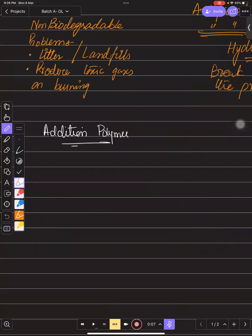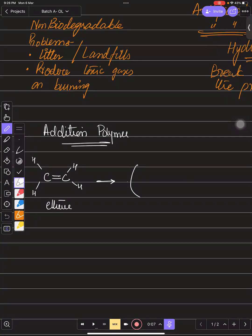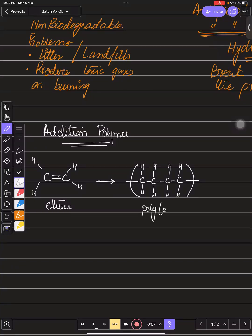For addition polymerization: if you have a carbon-carbon double bond, for example ethene, to form the repeat unit you simply copy and paste the monomer structure without the double bond and with extended bonds. That gives you polyethene.